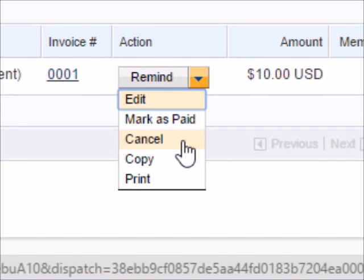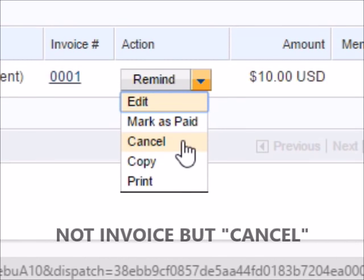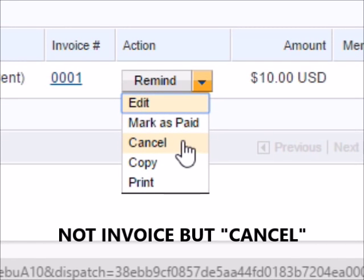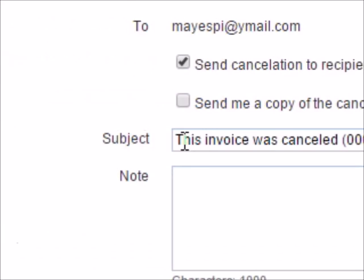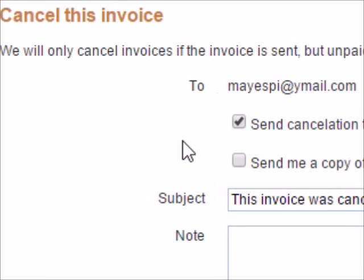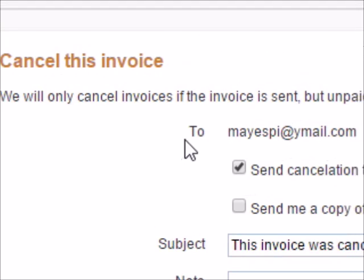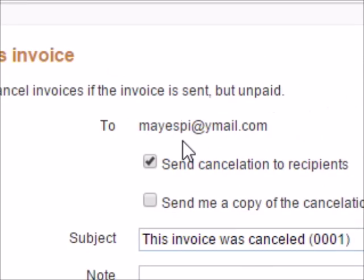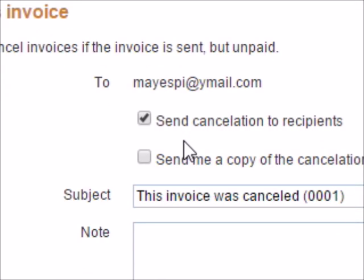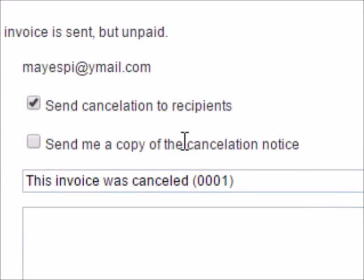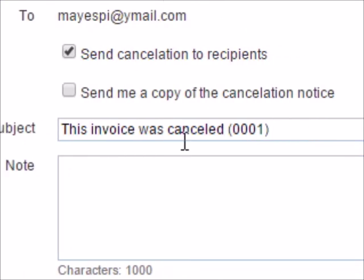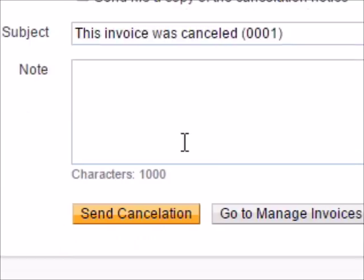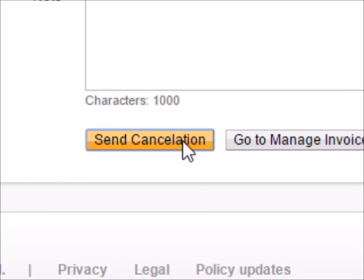Right here you could easily click invoice. If you made a mistake or wrote the email address wrong, you just click cancel. Then it tells you cancel this invoice, we will only cancel invoices if the invoice is set but unpaid. Then you click send cancellation to recipient, and then the subject is the invoice was cancelled. Then you click send cancellation.